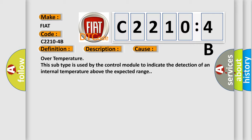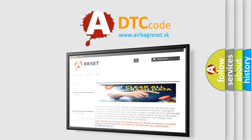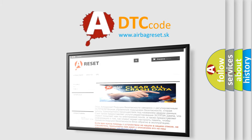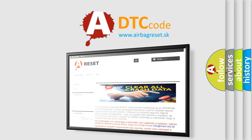The Airbag Reset website aims to provide information in 52 languages. Thank you for your attention and stay tuned for the next video.